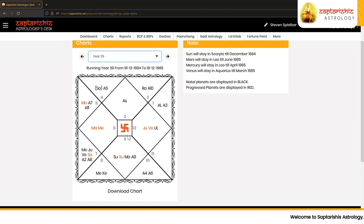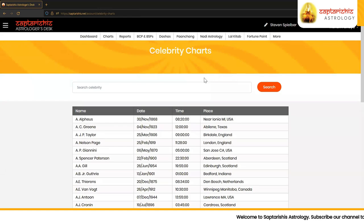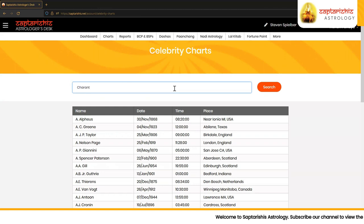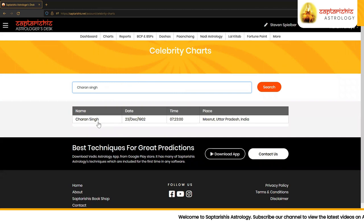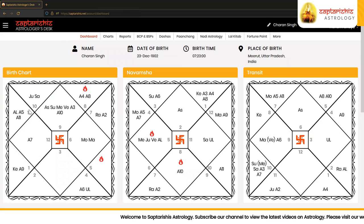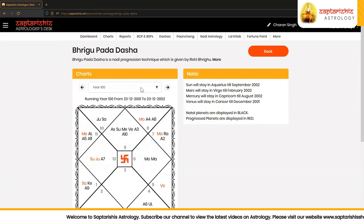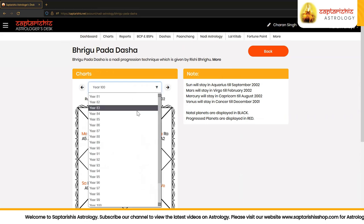That is how we can see marriage in the case of Steven Spielberg. Let's take one more example — the chart of Shri Charan Singh, the great Indian politician. A7 falls in the sign Pisces, so the lord becomes Jupiter. Jupiter is in the sign Capricorn with Saturn. As per the available data, he got married on 25th June 1929, which falls under running year 23.